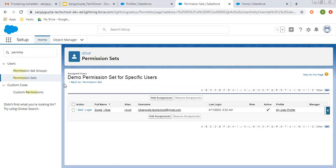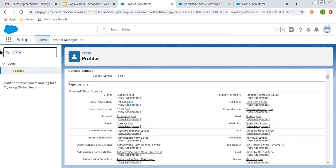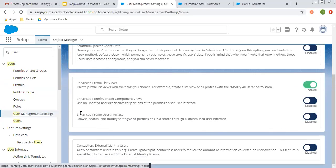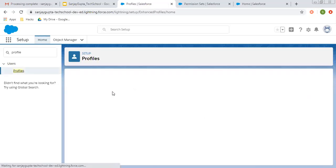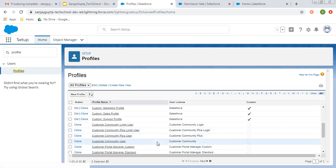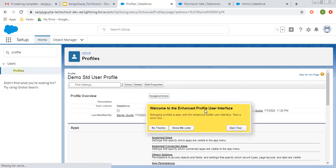This is the difference between profiles and permission sets. Now, if you want to change the view of this profile, you can search for user management settings. From here, you can enable the enhanced profile user interface. You can check this. Now again I'm moving to profiles and opening the demo standard user profile that we created, and you will see a different view here.